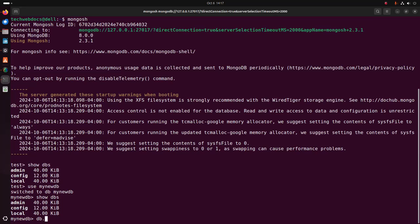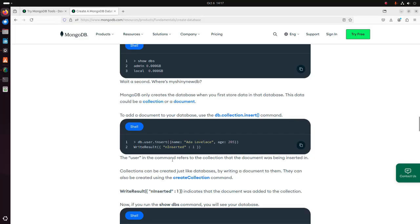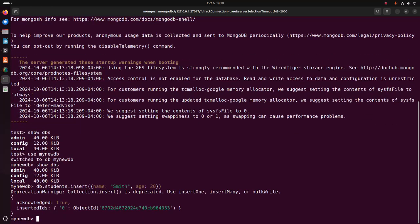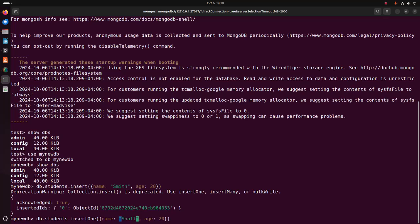db dot write the collection name — I am going to name it students_collection.insert. If you get a deprecation warning that collection.insert is deprecated, use insertOne, insertMany, or bulkWrite. So I am going to insert another record into the students collection using insertOne. That's it.